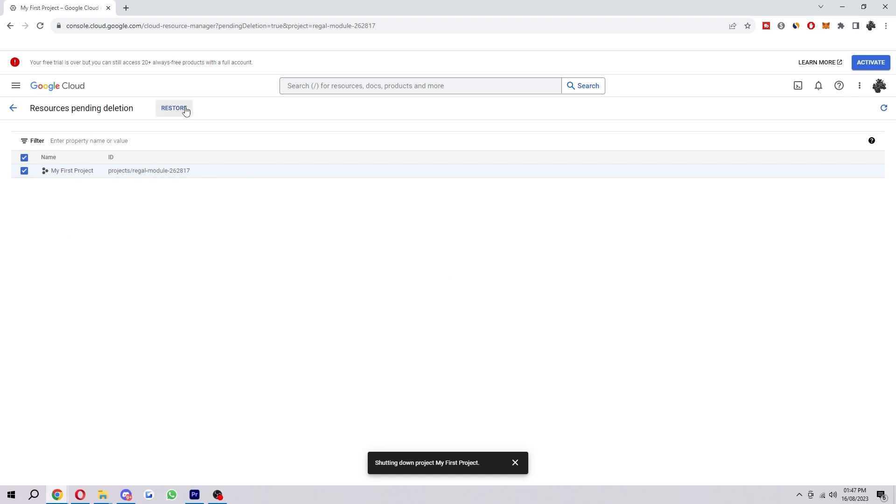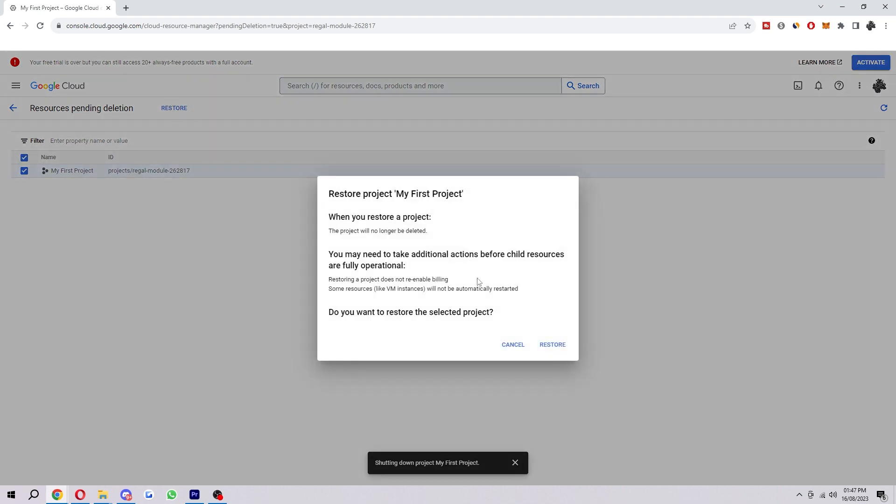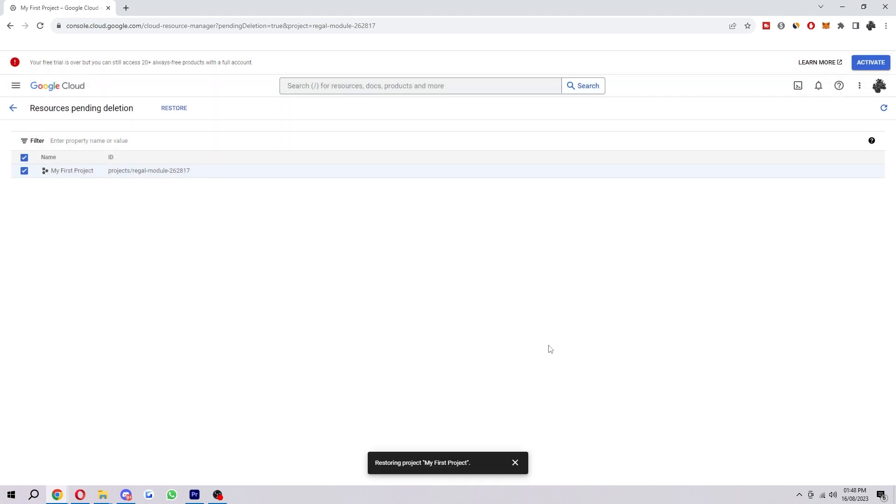And then here we can see this is My First Project that I just deleted. And if we were to bring it back, we can simply press Restore. It will tell us about what happens when we restore it and we can choose to restore, just like that.